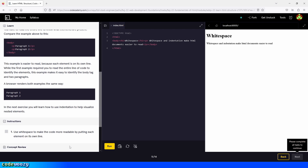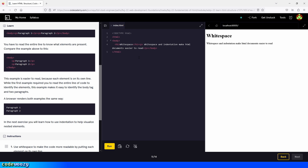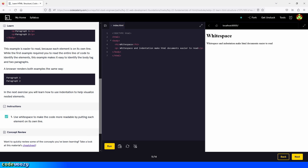Use white space to make the code more readable by putting each element on its own line. So we go right here, press enter, and put the paragraph element right under the h1 element. Then put the closing tag on a new line as well. And we are done — let's click on Continue and move on to the next part of the lesson.